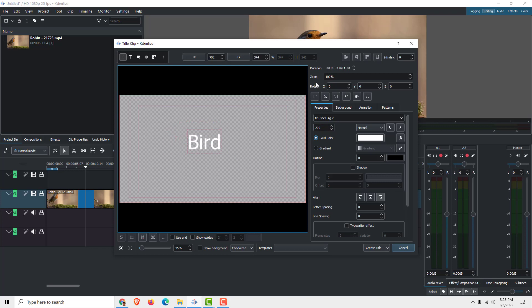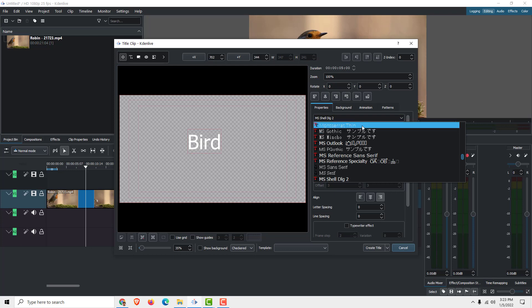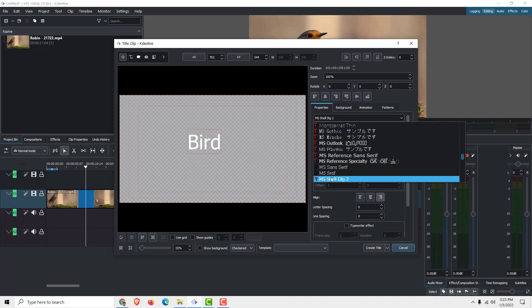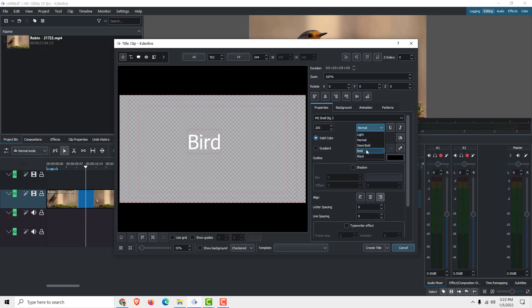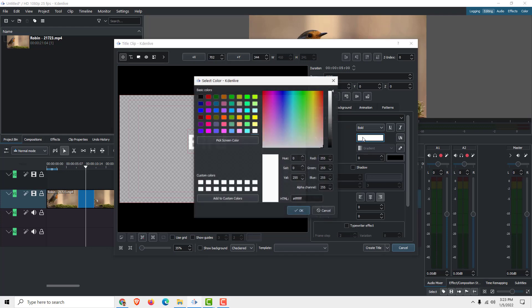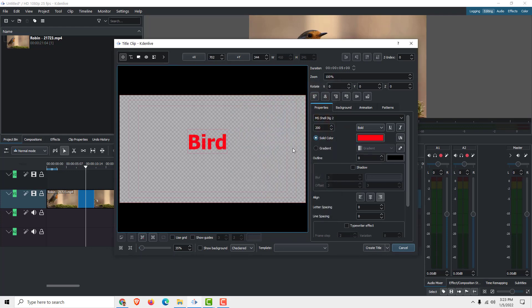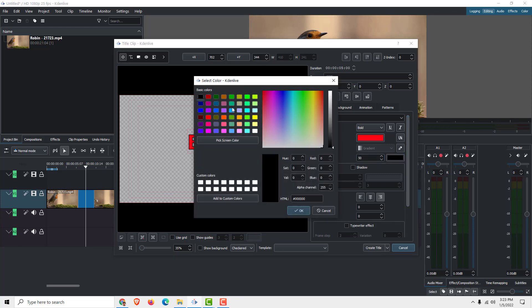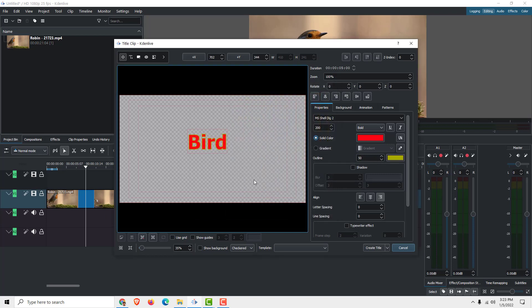Over here we can see the zoom, we can see the rotation, and we can see the font style. You can choose the font style over here. You can make it bold and change the color over here like this. You can also choose the outline, for example to be 50, and set it to a color like this.